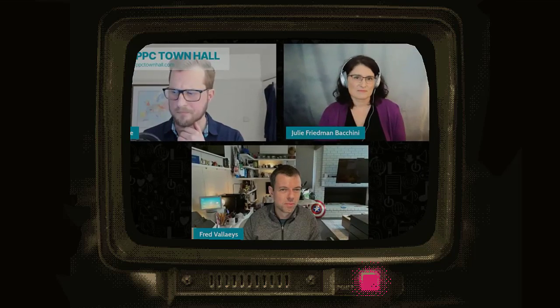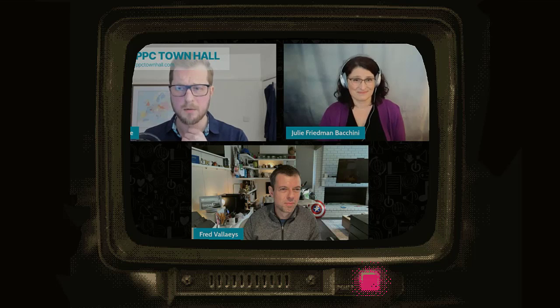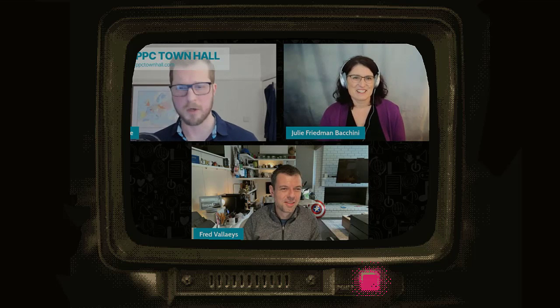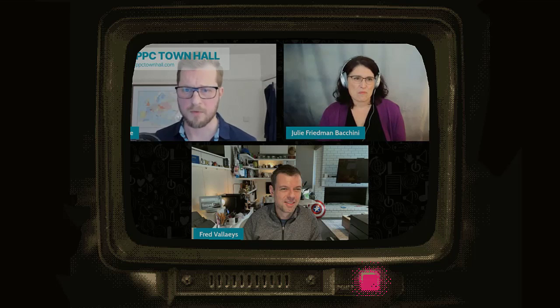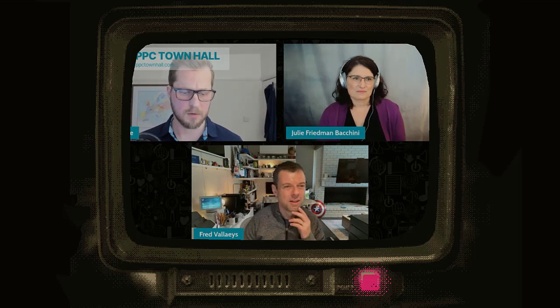Hey, it's Ed. I recently joined Fred Valais and Julie Friedman Puccini on PPC Town Hall where we discussed responsive search ads in great detail for an hour. This is the highlights video — in a somewhat narcissistic manner because essentially it's mainly me talking. But if you enjoy this, do check out the full length video. Link is in the description.